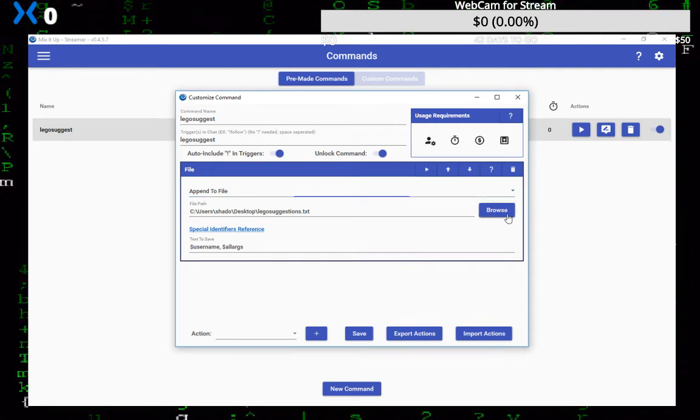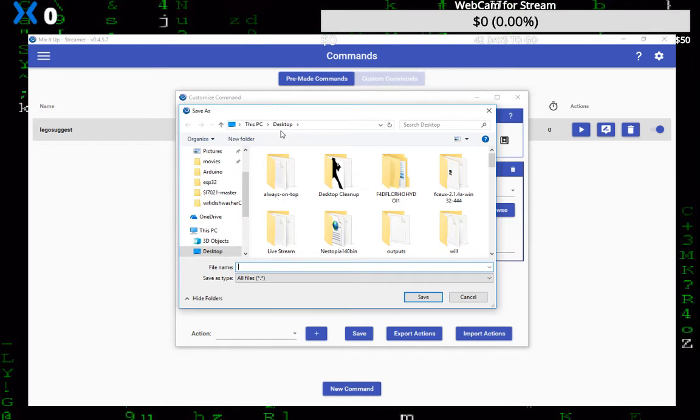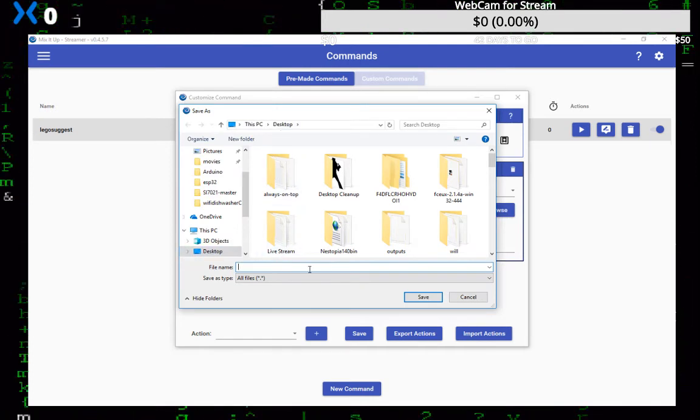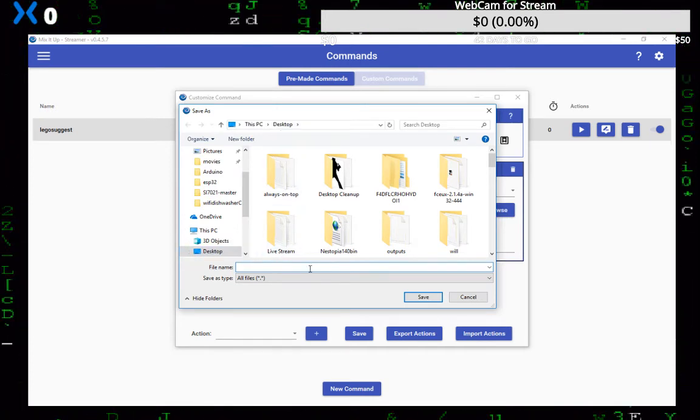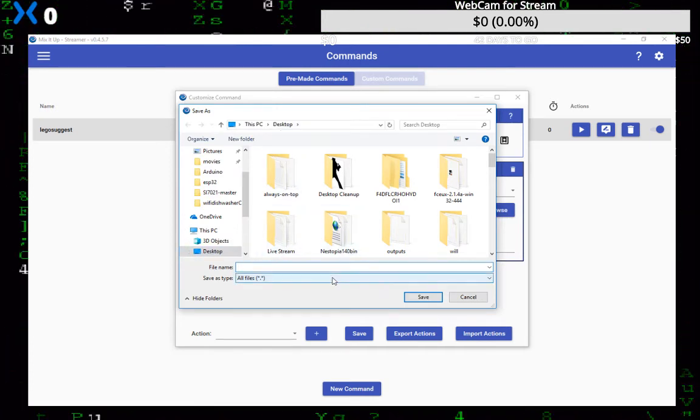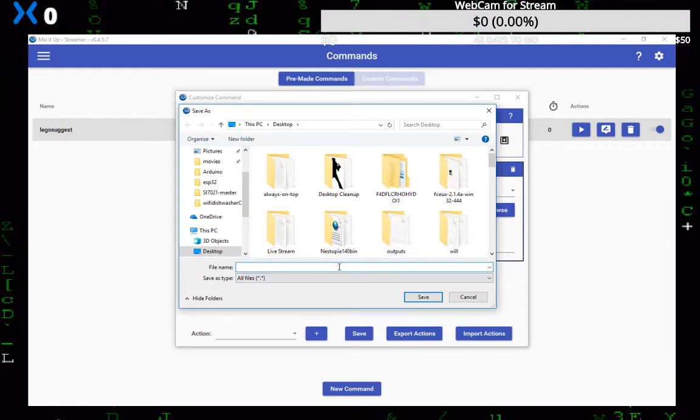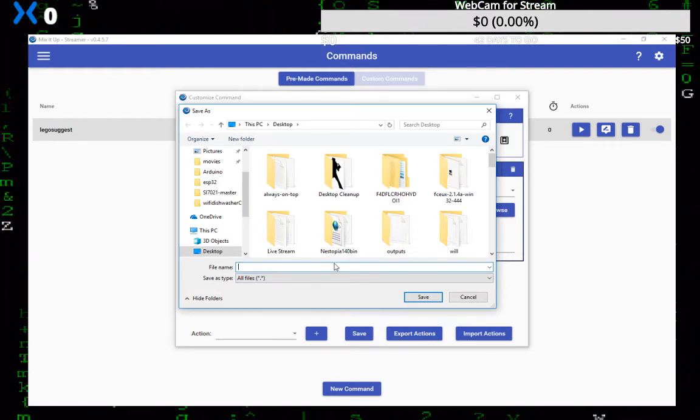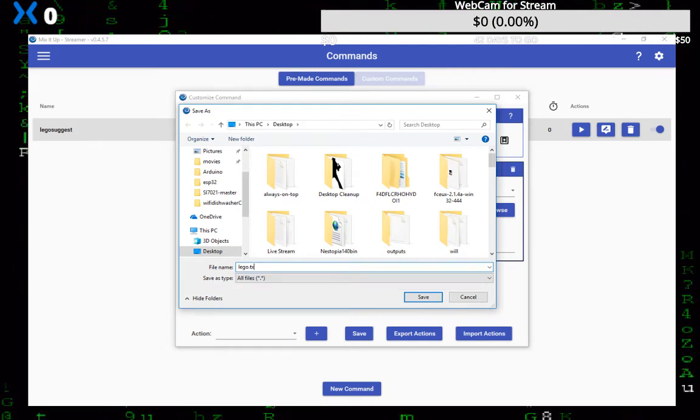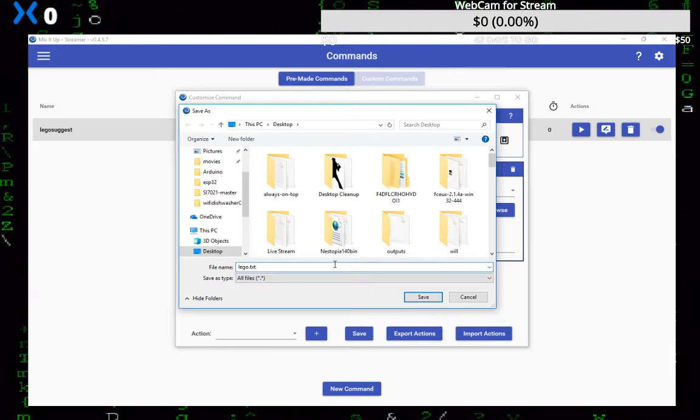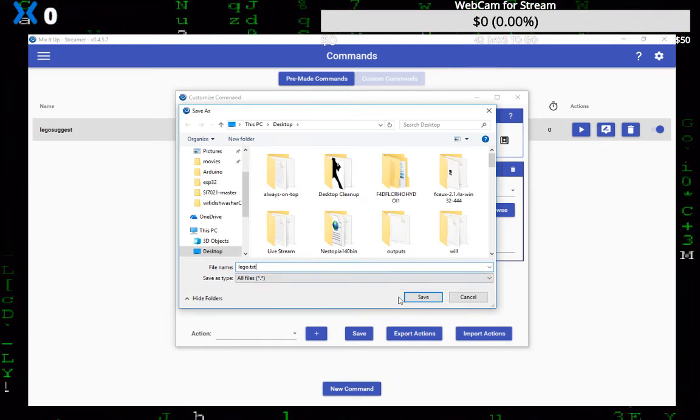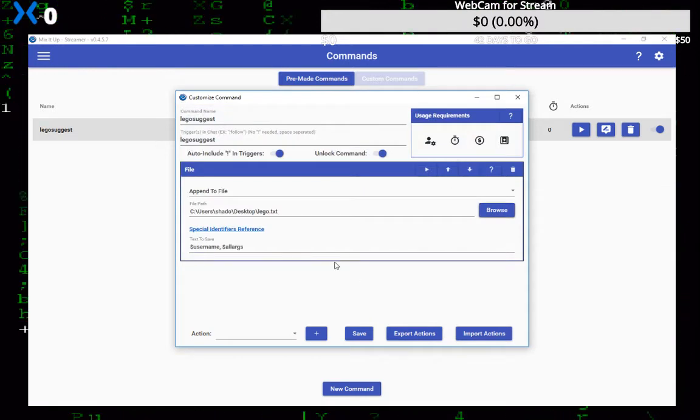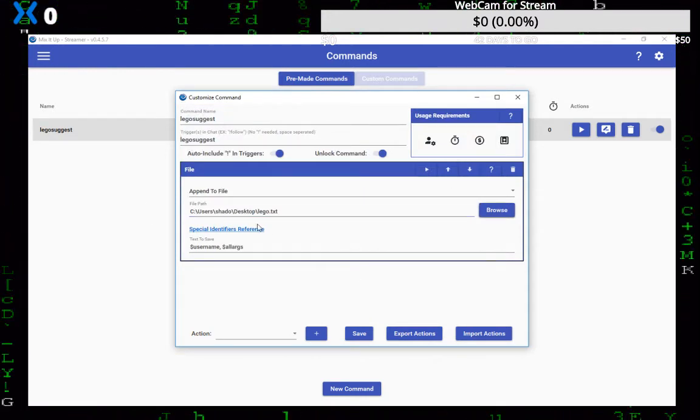You just hit browse. I'm on the desktop and then you type in the name of the file and make sure you put dot txt behind it. So I'll change this one just so we'll see, we'll just call it Lego dot txt. Just like that. Hit save and as you see it's on the line now.